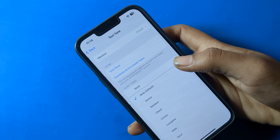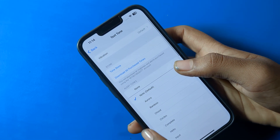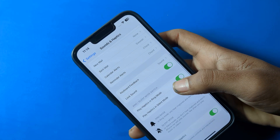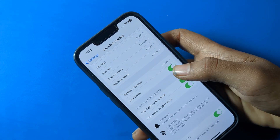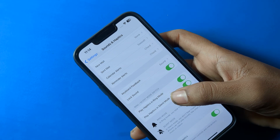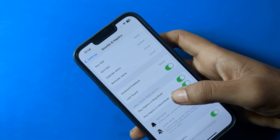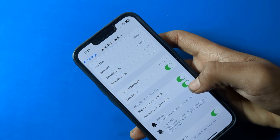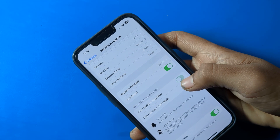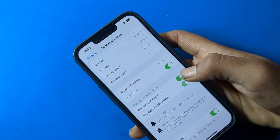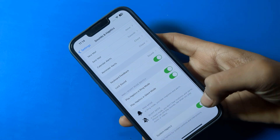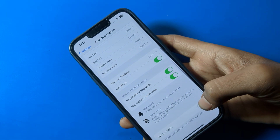If you want to set a text tone, you can set it from here as well. You can also see the lock sound option, and you can turn on or off 'Play Haptic in Ring Mode' and 'Play Haptic in Silent Mode' from here.